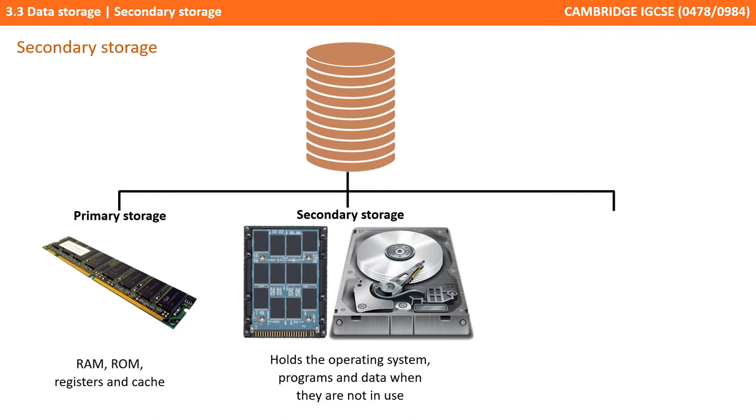Secondary storage is needed because the memory in a computer system is either ROM, which is read-only and cannot be changed, or the RAM, which is volatile and is lost when the power is switched off.